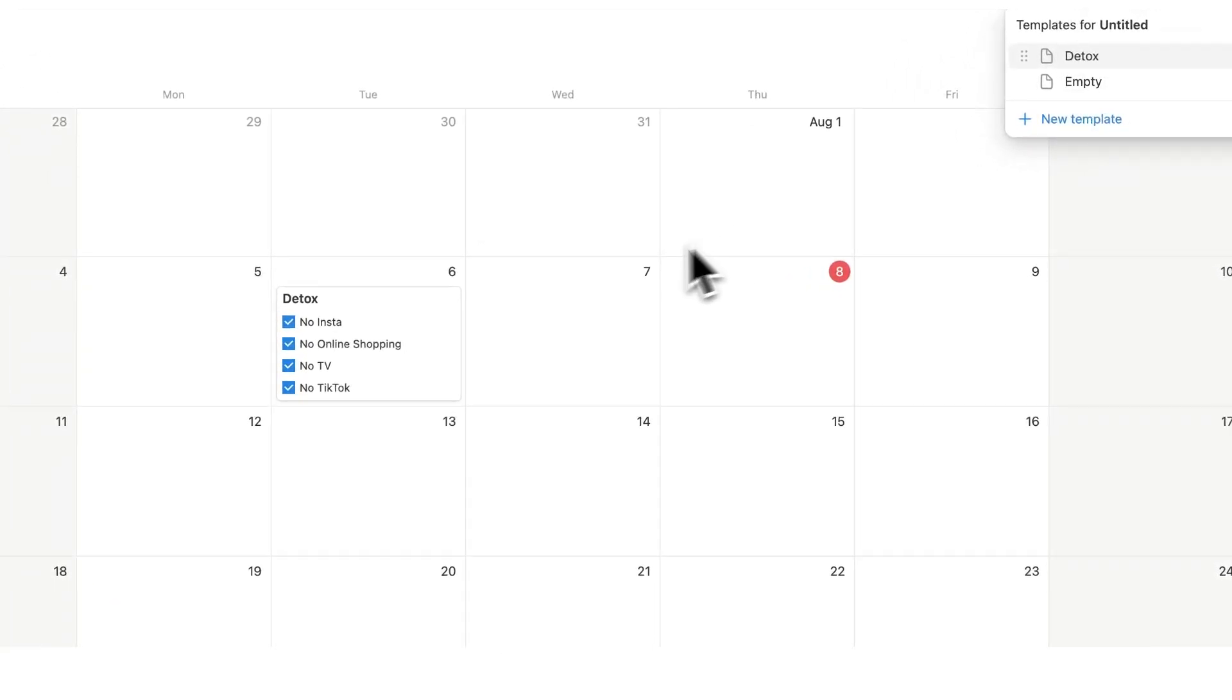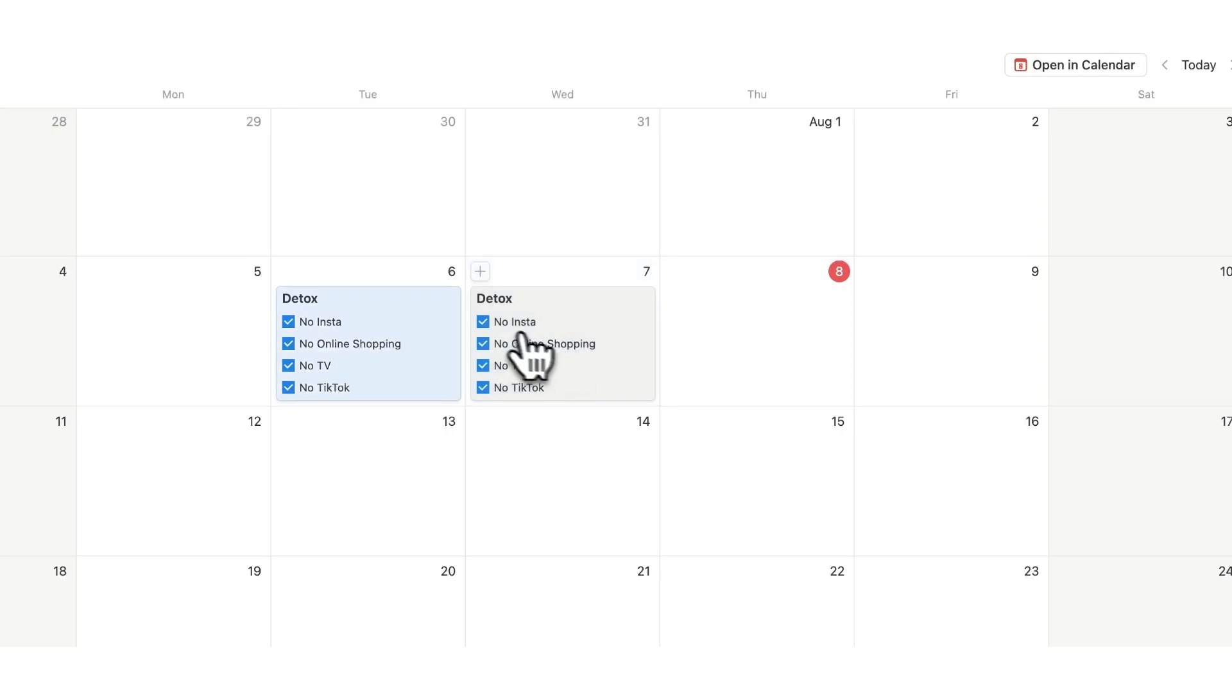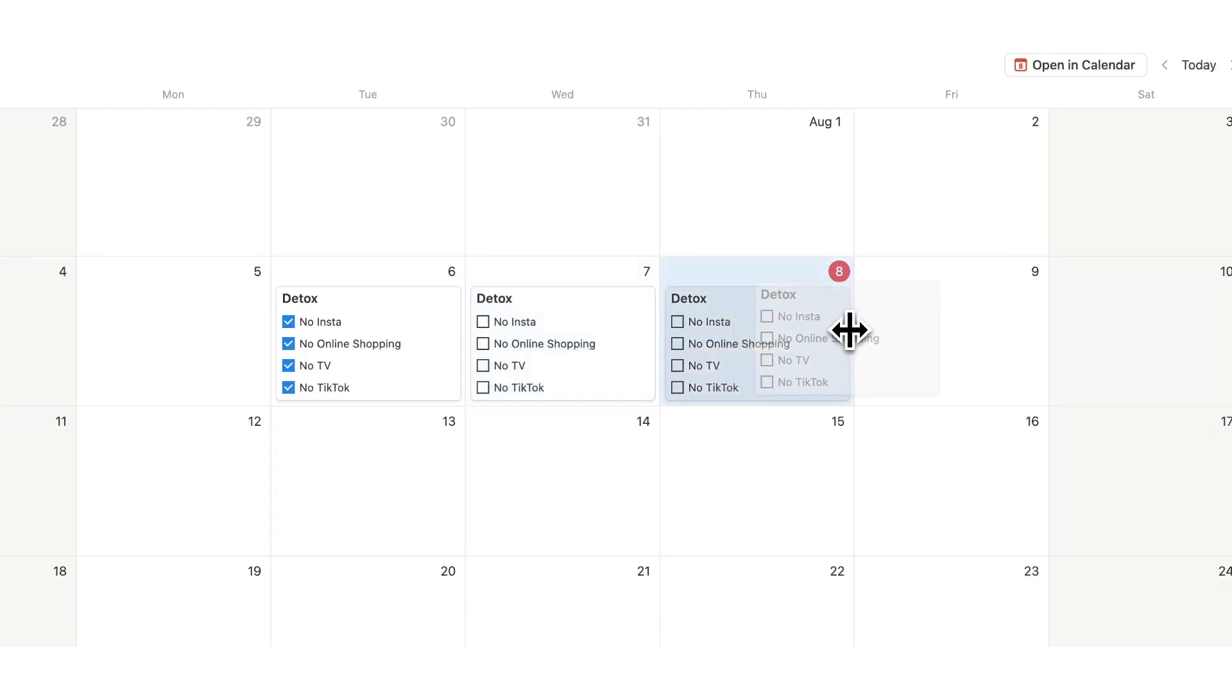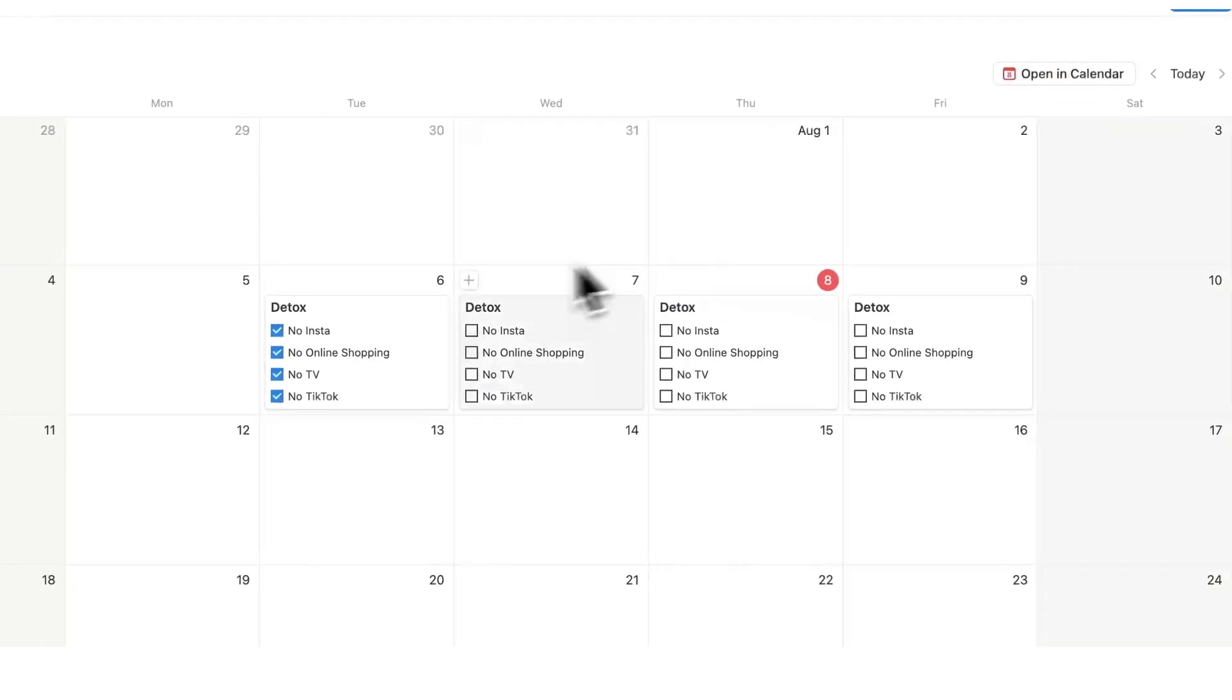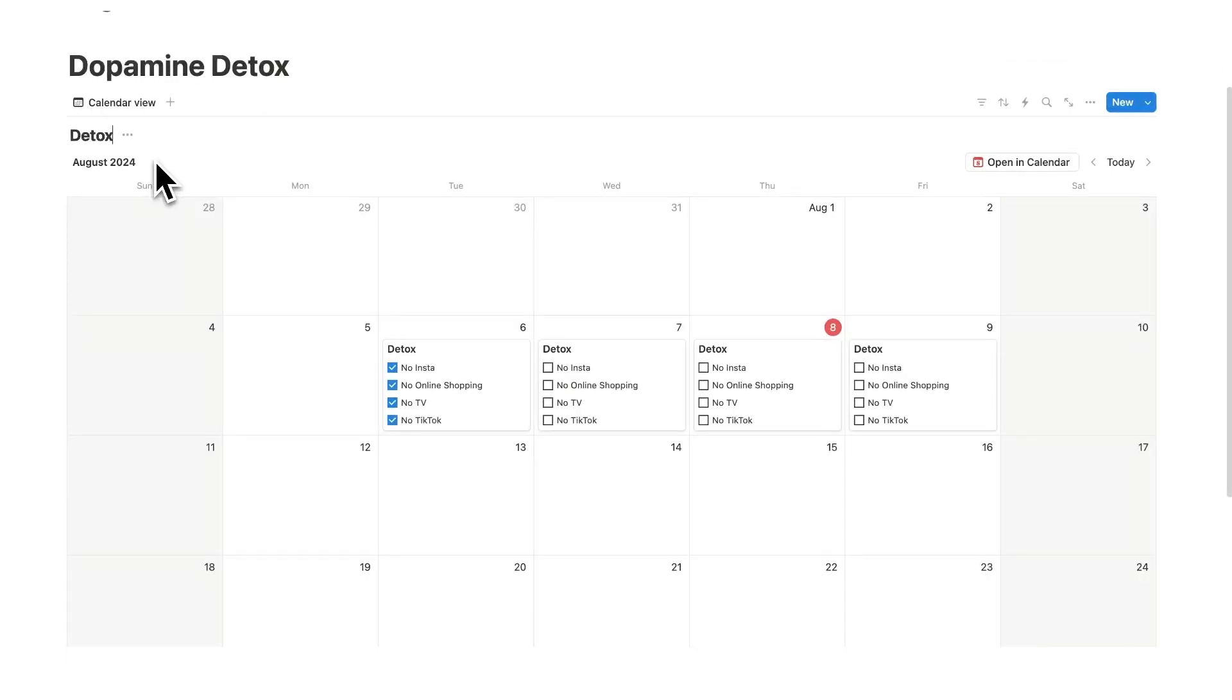Or what we can do is simply hold down the options key on the keyboard and drag. Now as you can see it drags in all of these being ticked in so just make sure you untick them and then hold down options and you can simply drag it like this. So now every day we can just check in that we are doing all of this stuff. I'll call this calendar detox.